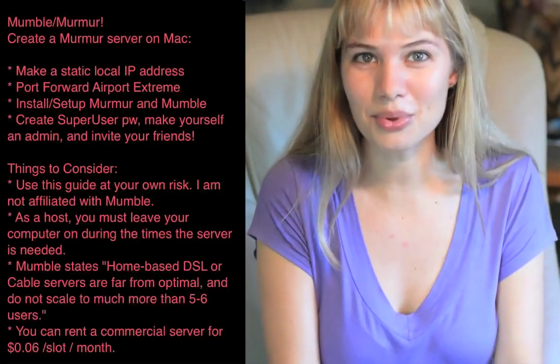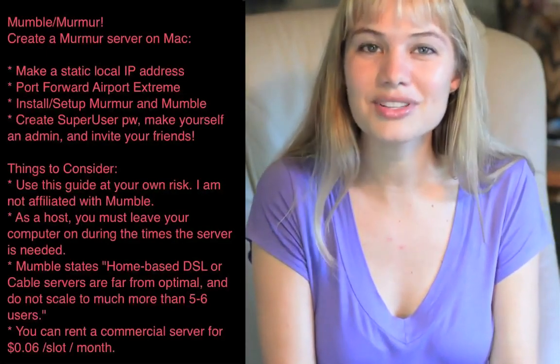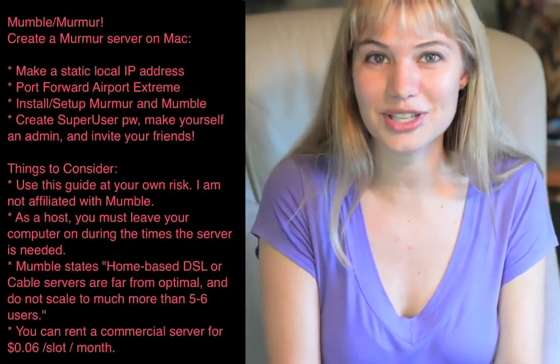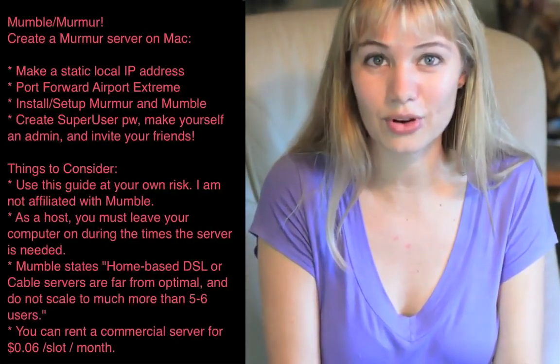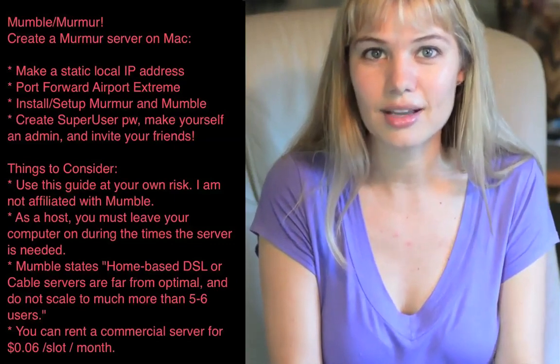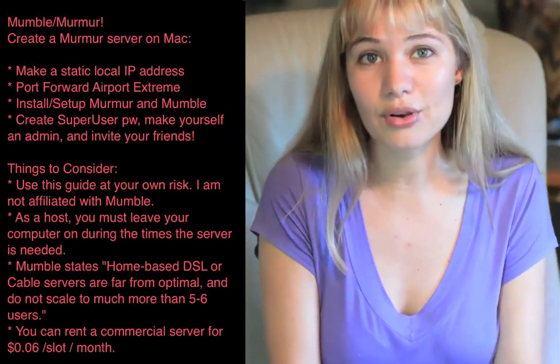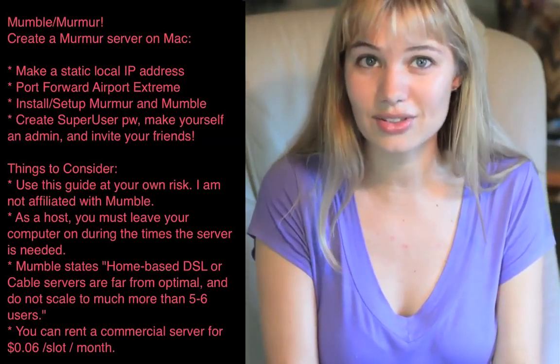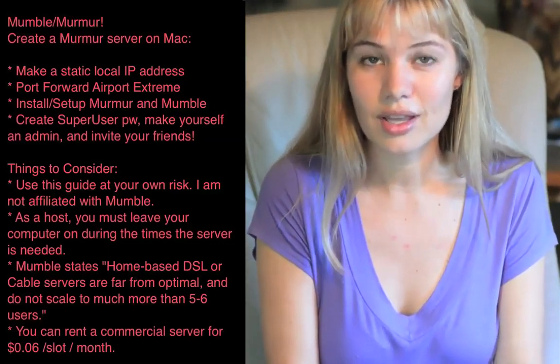Let's get ready to Mumble! Mumble is an awesome, free, open source program that lets you chat with your gaming friends. But even though the program is free, you still need a server.